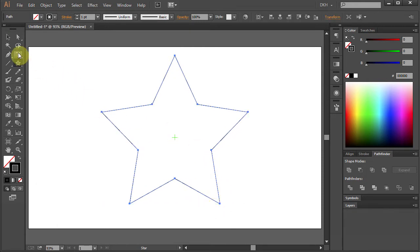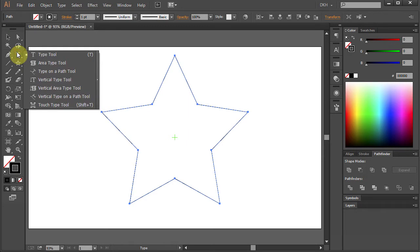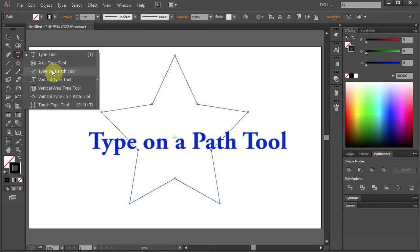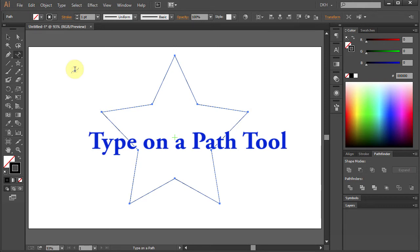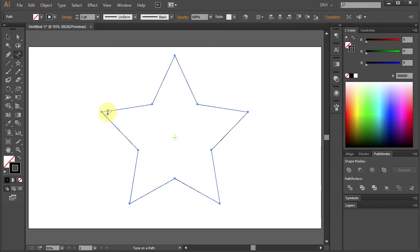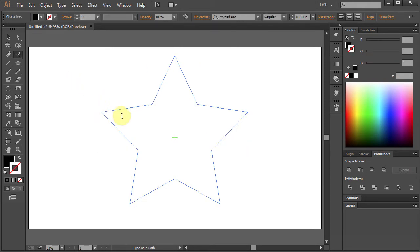Now click on the Type tool, hold and move down to select the Type on the Path tool. Click on this edge and type your text.